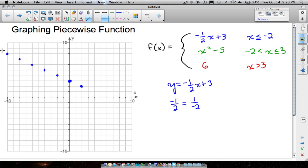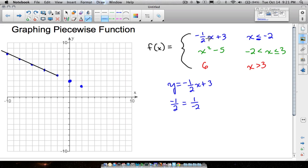Let's grab this line and stop it right there. The reason why I want to stop it here is look at the domain in our piecewise function — we only want to use this line when x is less than or equal to negative two.